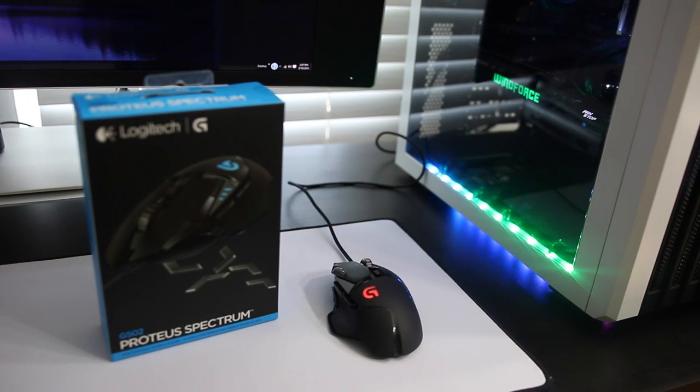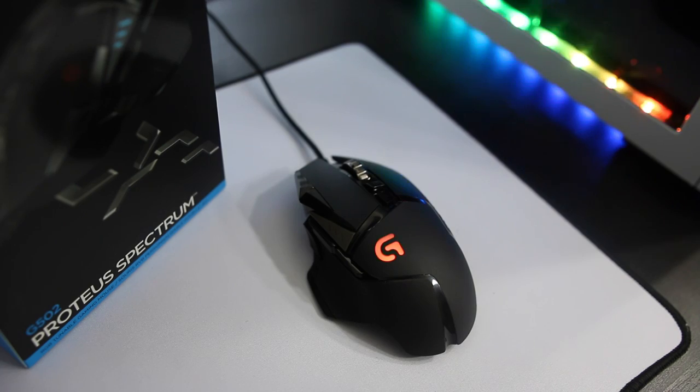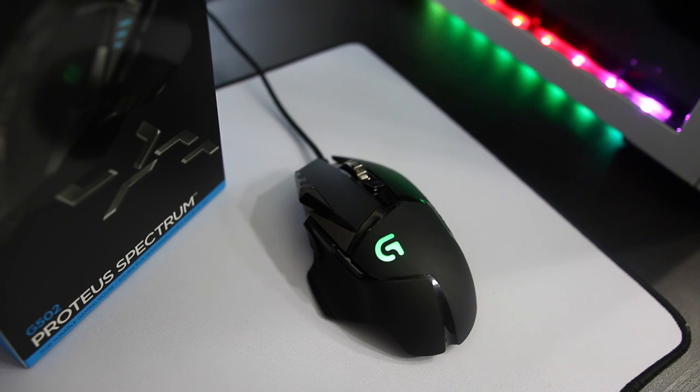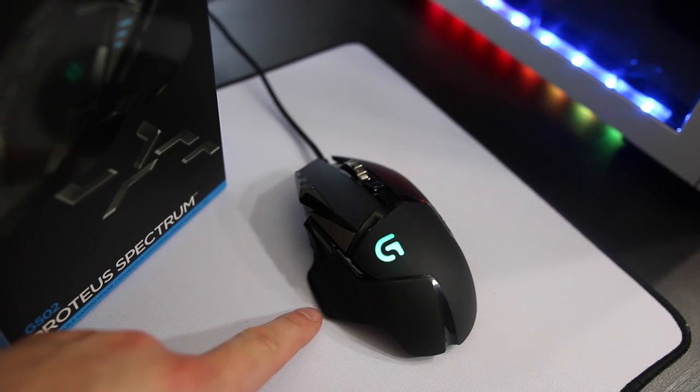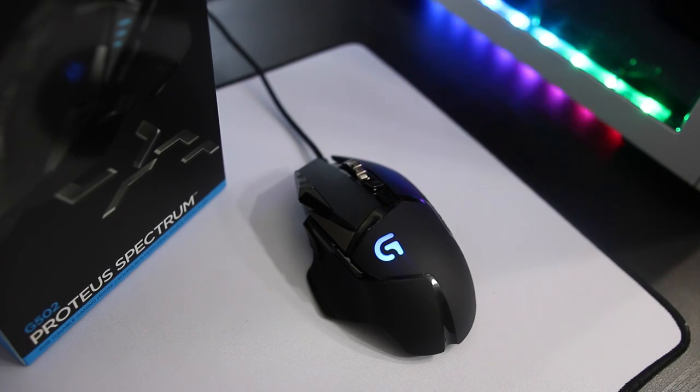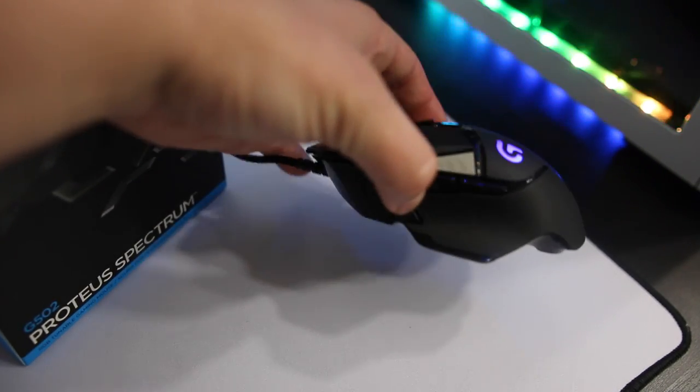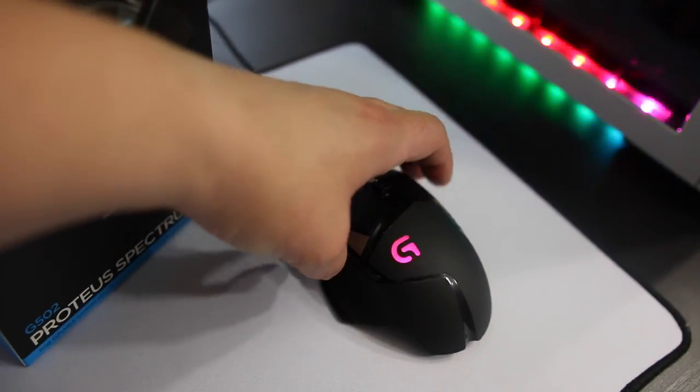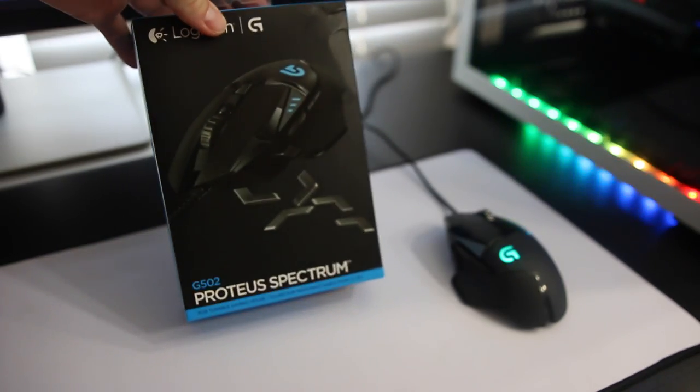Now this is basically the same mouse as the previous G502 but it now has the spectrum lighting and the blue line that was right here on this little thumb rest is now removed and it's just a black solid design. Looks a little bit nicer to fit in more setups.